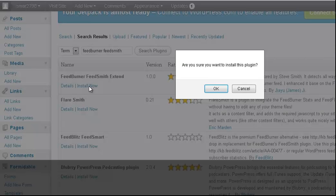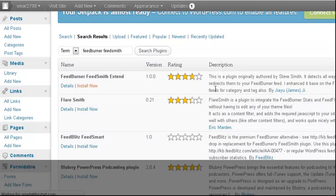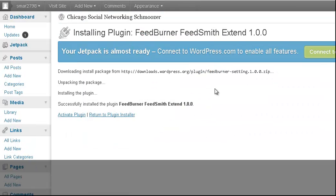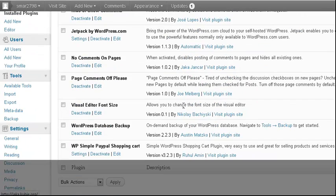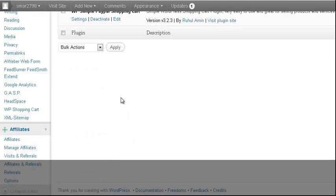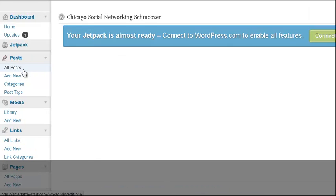The reason why FeedBurner FeedSmith is good is because it's based off of FeedBurner's actual feed — it was created to use with FeedBurner. Then I click Install Plugin. Remember, this is for WordPress RSS feeds only.